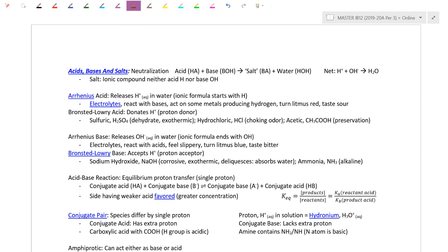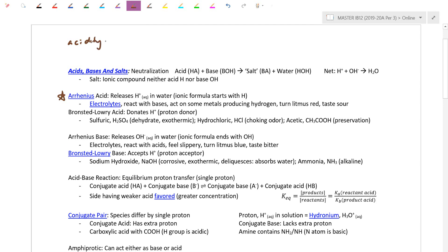Before we recap the main definitions starting with the Arrhenius definition, we have a fellow named Lavoisier. In the 1700s, he described acids as things that have oxygen in them. Acidity is the presence of oxygen in the compound — this is called the universal acidifying principle.